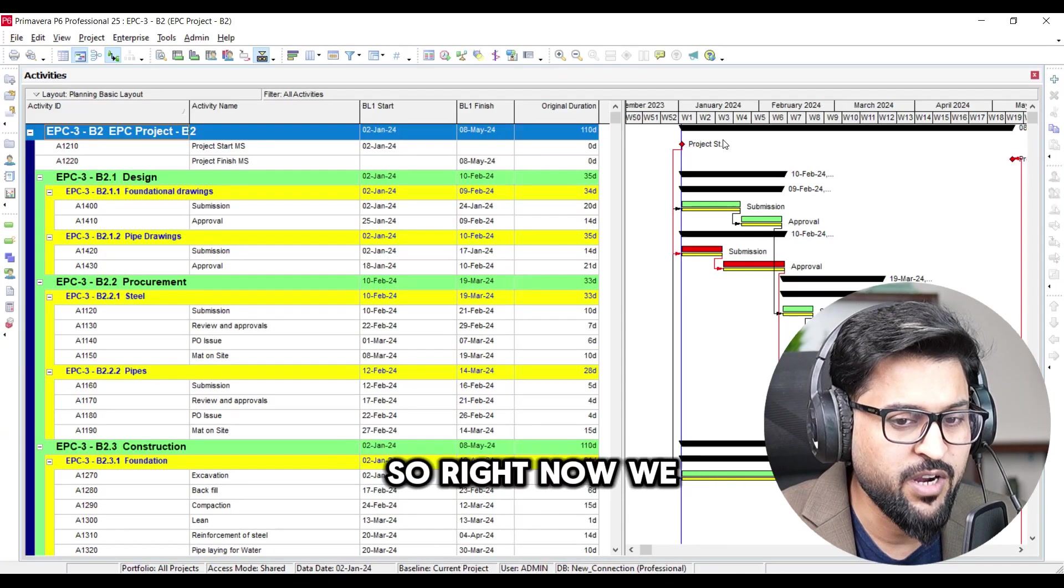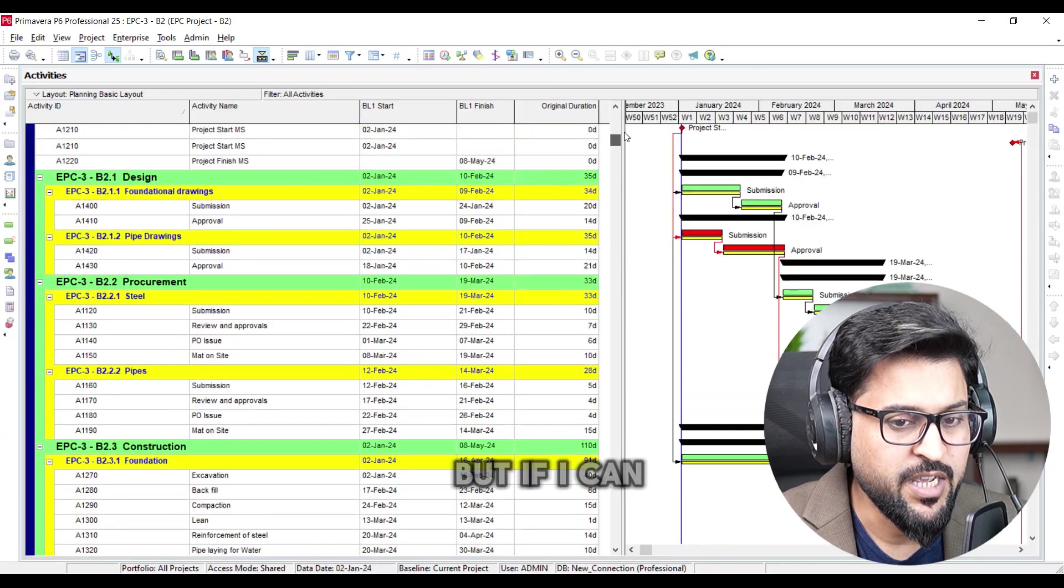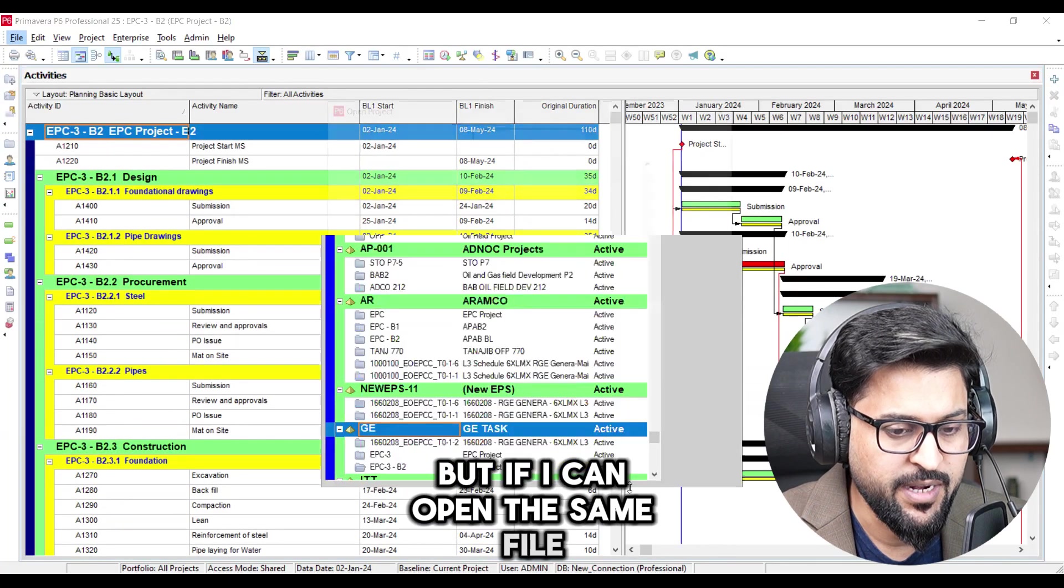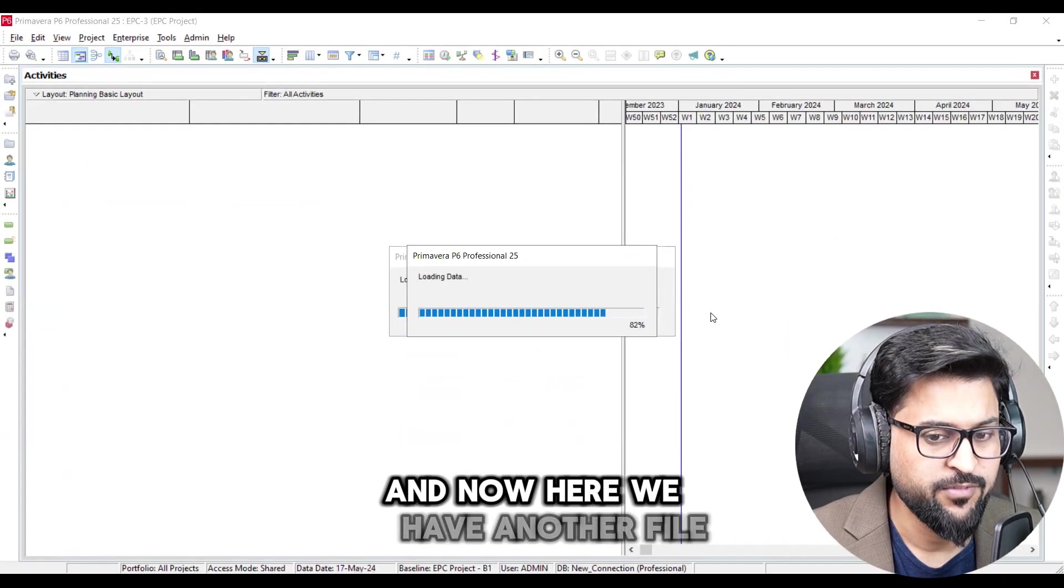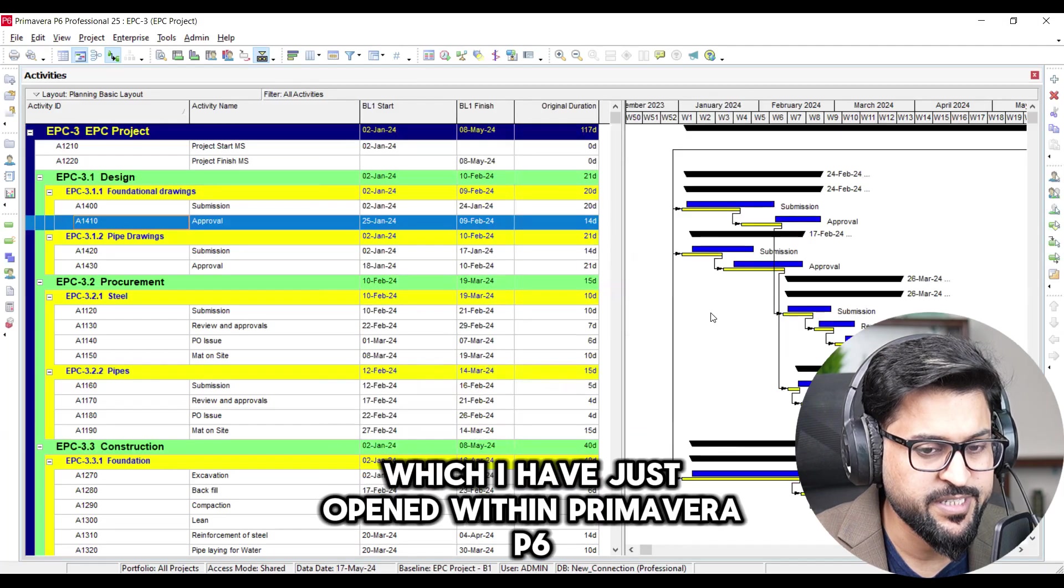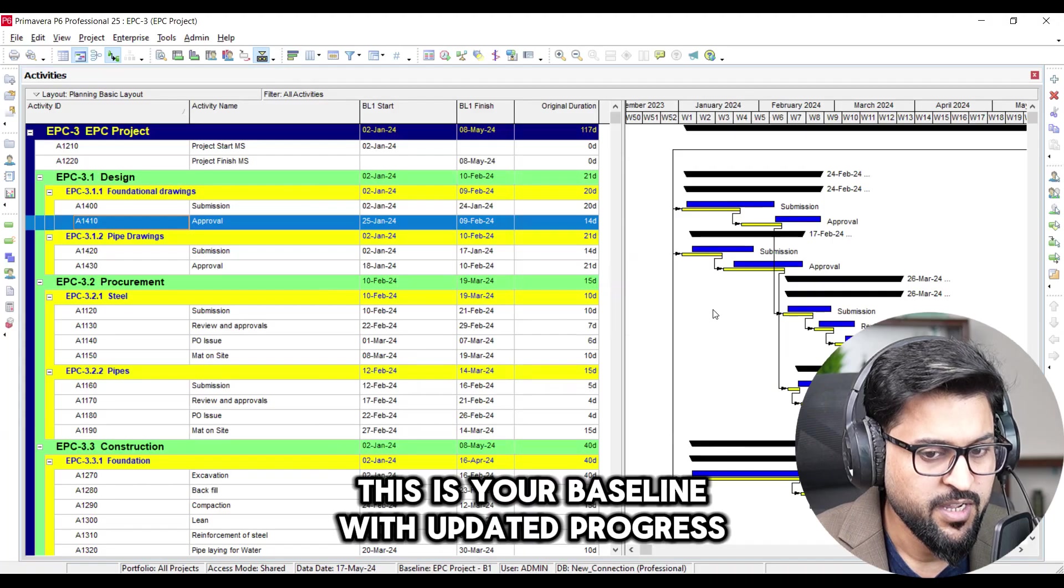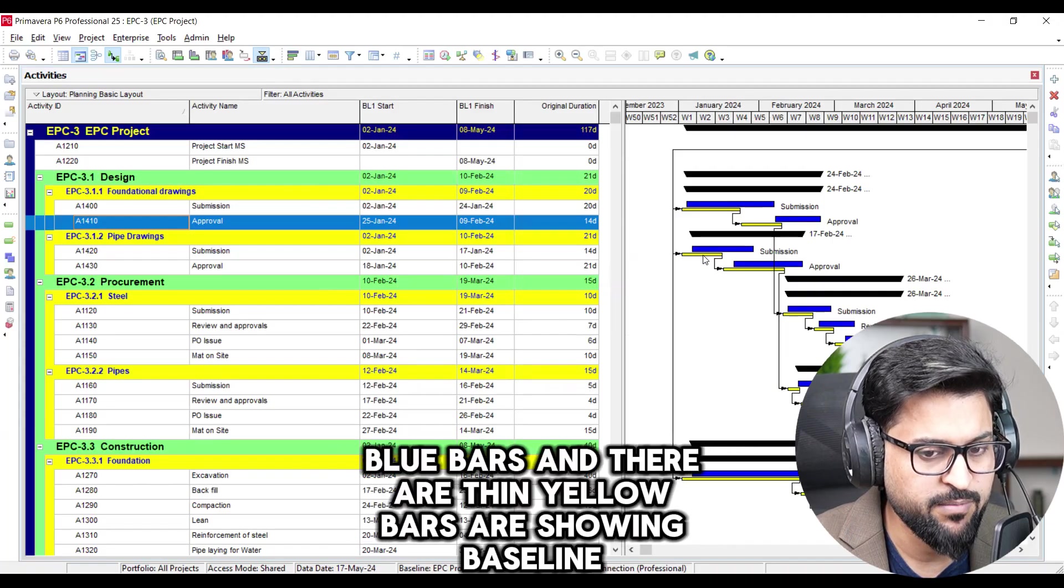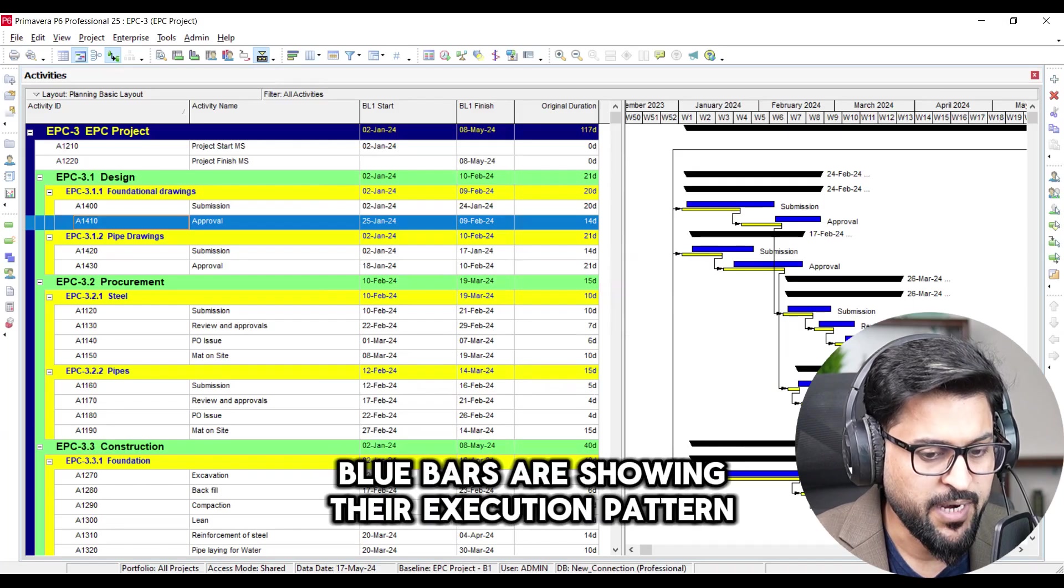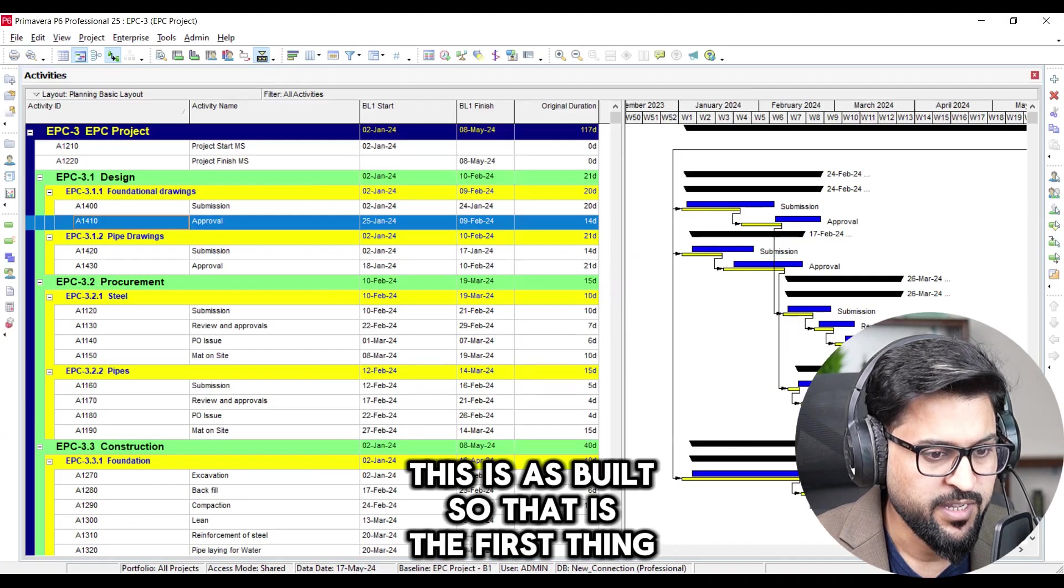So right now we are just scrolling across the baseline but if I can open the same file. And here we are, let me share with you people. And now here we have another file which I have just opened within Primavera P6. This is your baseline with updated progress, blue bars, and there are thin yellow bars are showing baseline, blue bars are showing their execution pattern. This is as built. So that is the first thing.